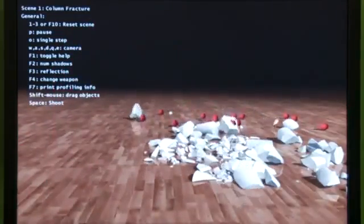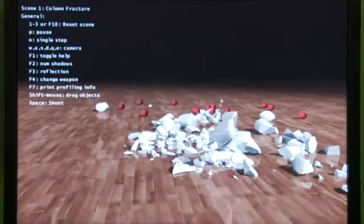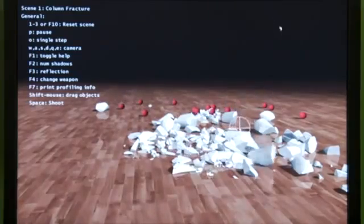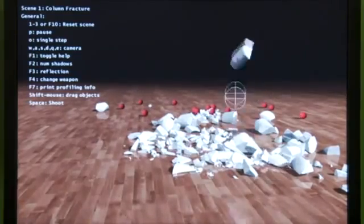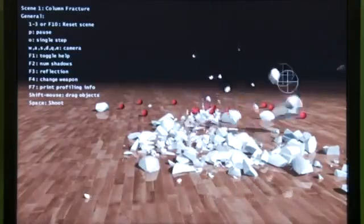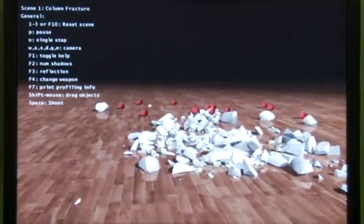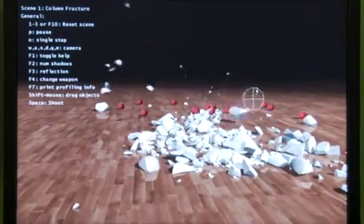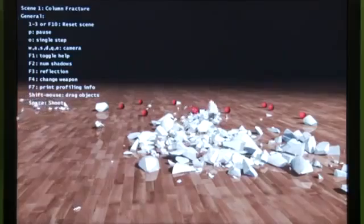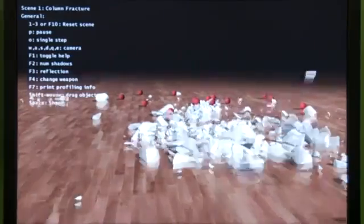This is demonstrating real-time fracture. A lot of times when you do fracture for games, it's been pre-calculated, and things break only where a designer has set it up. In this case, all of the fracture is happening based on what he's doing at any given time, so wherever he moves the cursor, he can cause the fracture to occur right there.